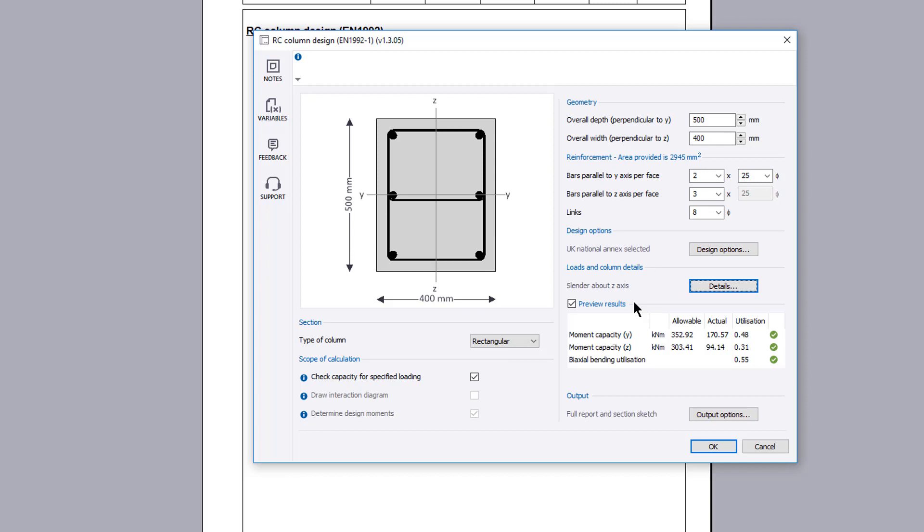Using the calculation in this manner, the design moment is checked against the moment capacity and a utilization ratio and a pass or fail is displayed.